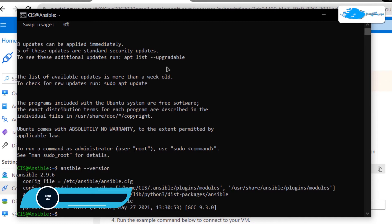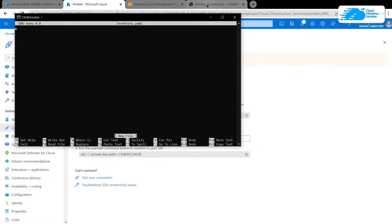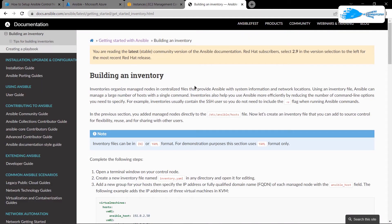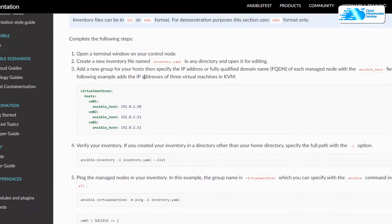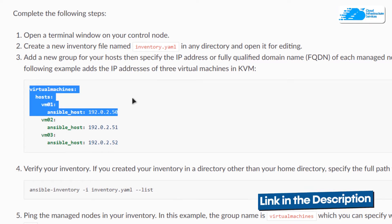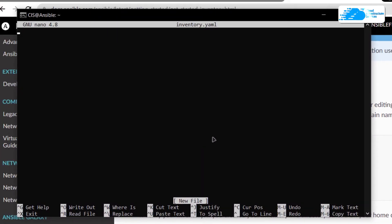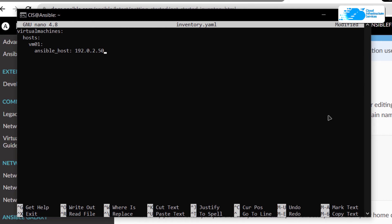Next we want to learn how to create an inventory. To create an inventory I'm going to create a new file using the command 'sudo nano inventory.yaml'. For the contents of this file I'm going to refer to the official Ansible documentation and copy some of the example lines. You can find the documentation by searching for 'Ansible documentation' or by clicking the link in the description box. Paste those lines inside the inventory.yaml file.